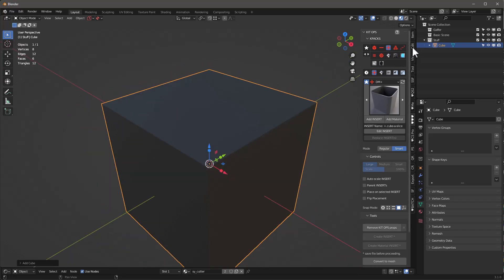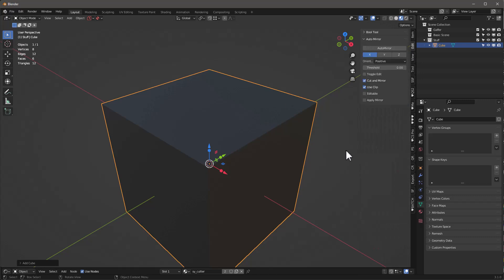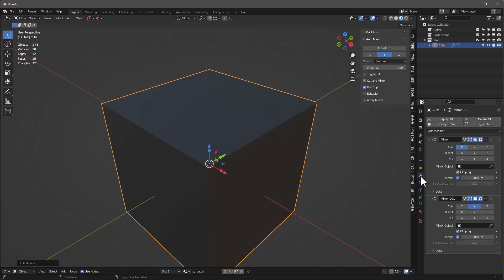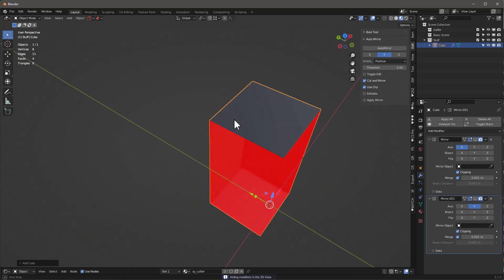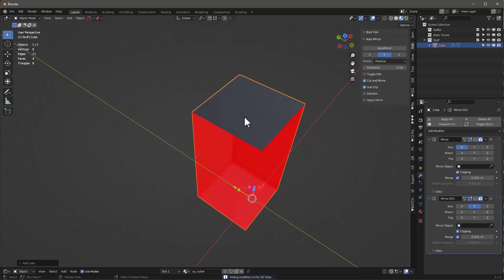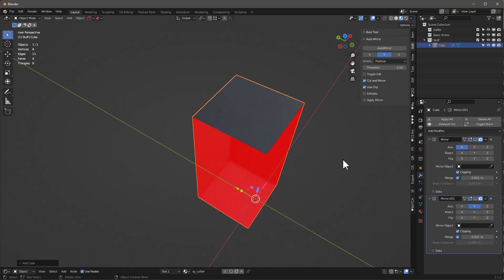First thing I'll do is go up to Edit, and under Auto Mirror I'll hit X auto mirror and Y auto mirror, then go to my modifier properties. What did I just do? I just added two mirror modifiers. If I'm going to build an insert, all I need to do is edit it in this one area and it's going to automatically be propagated across the other axis.